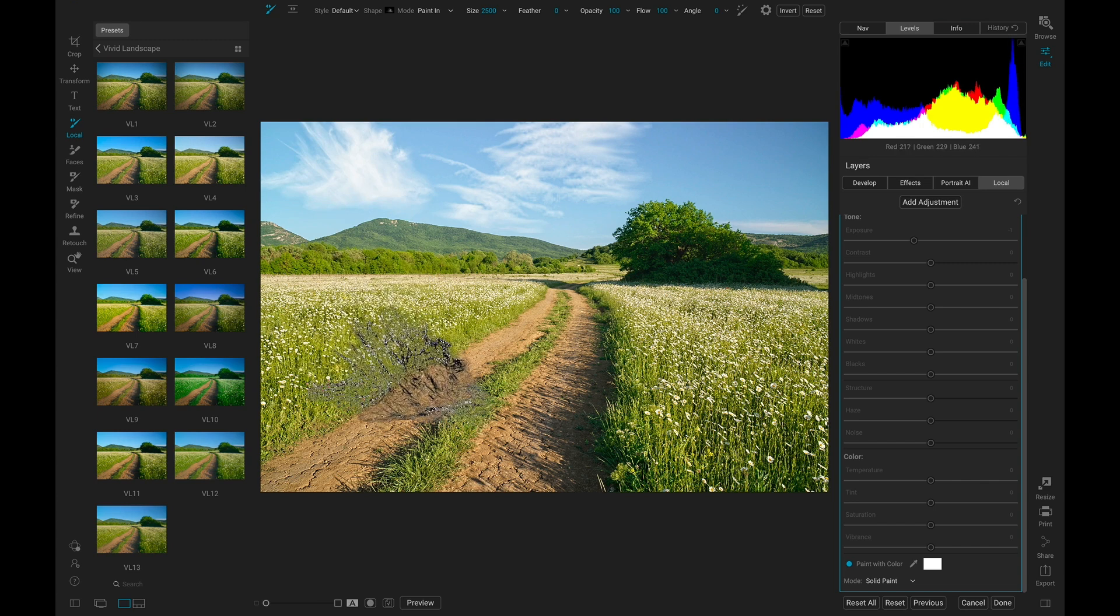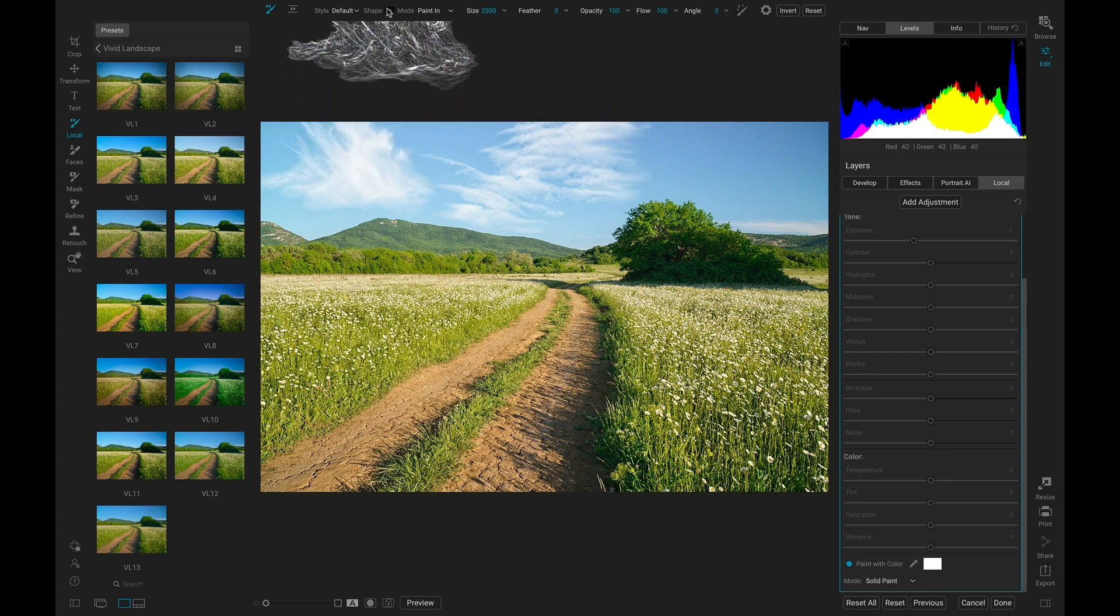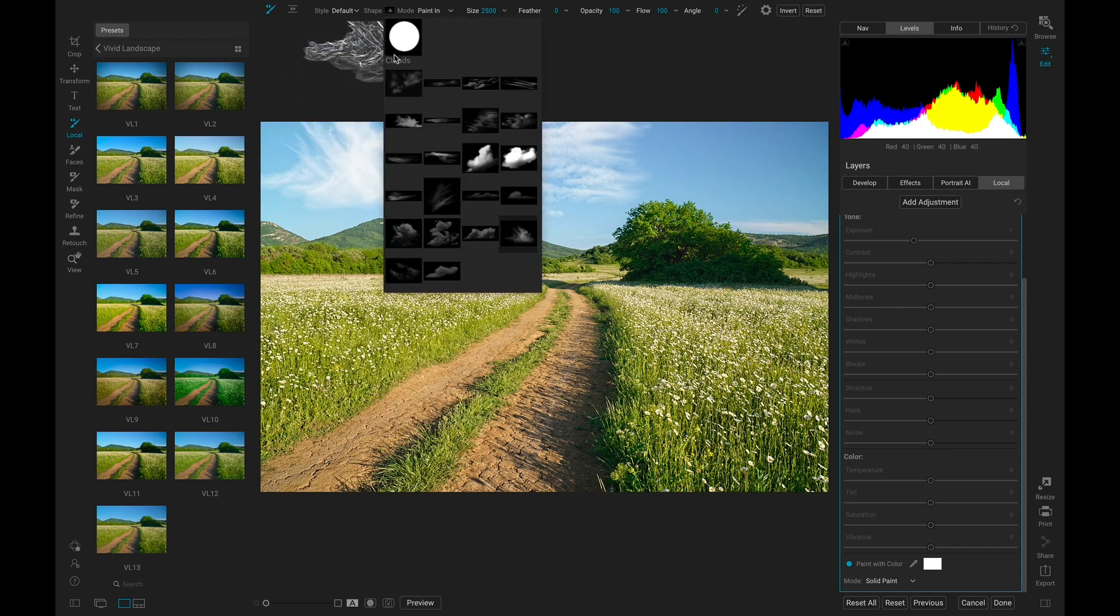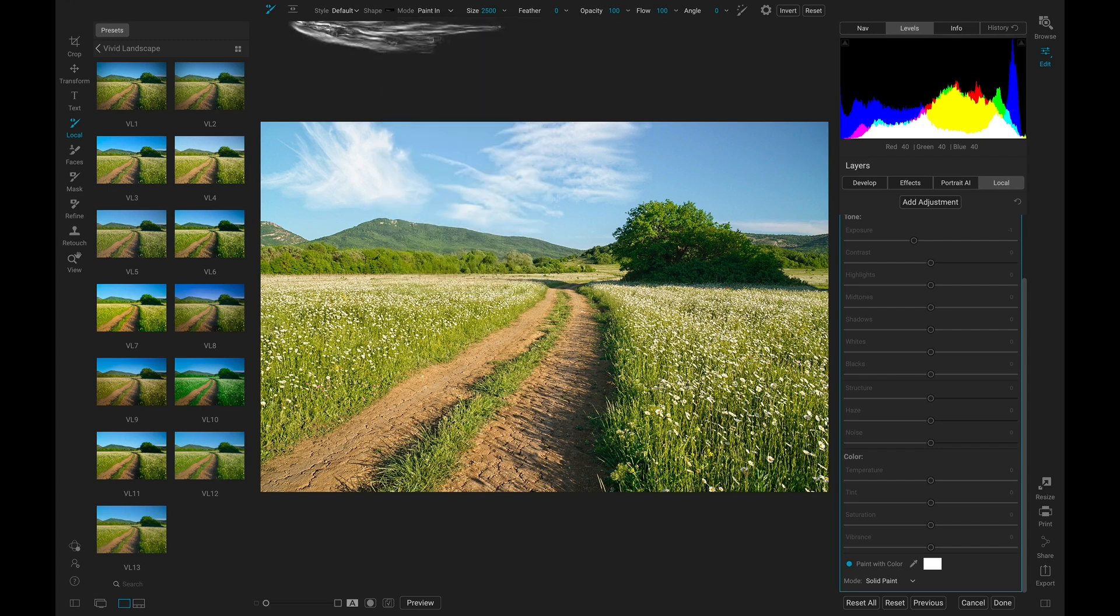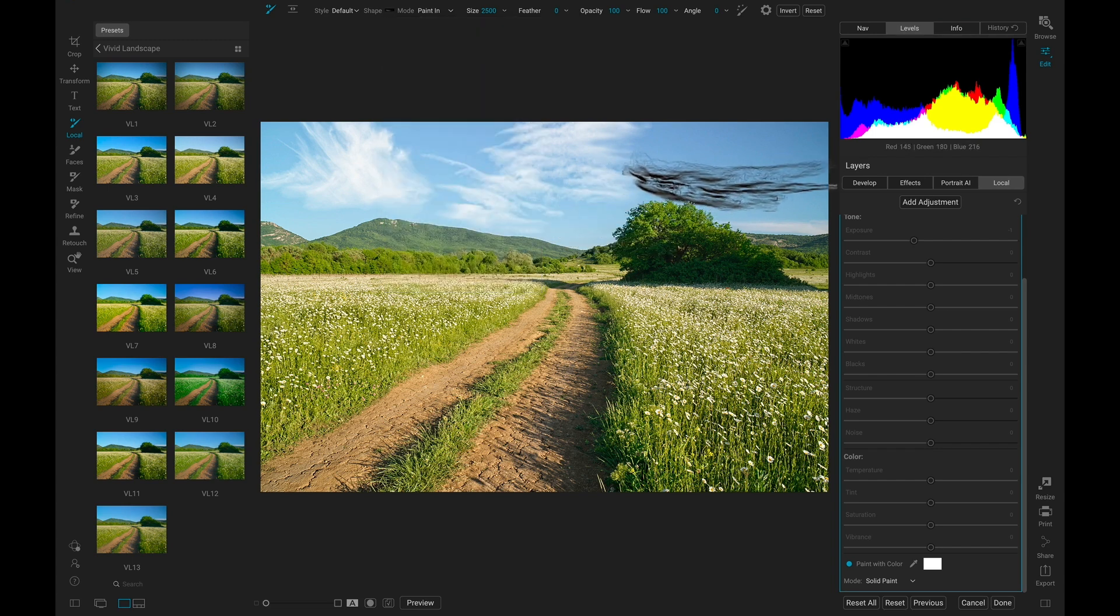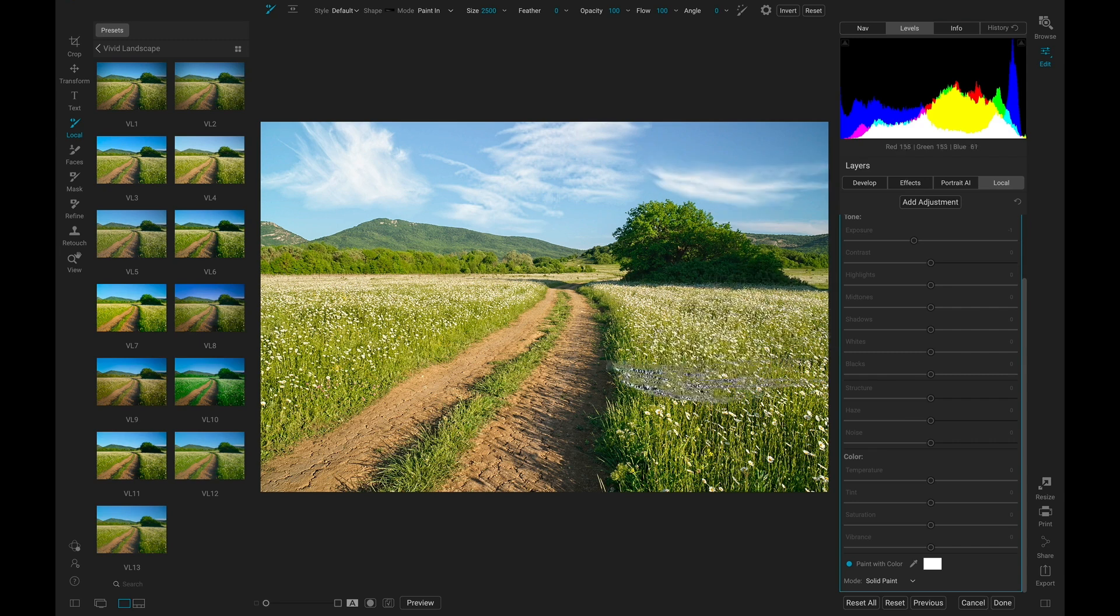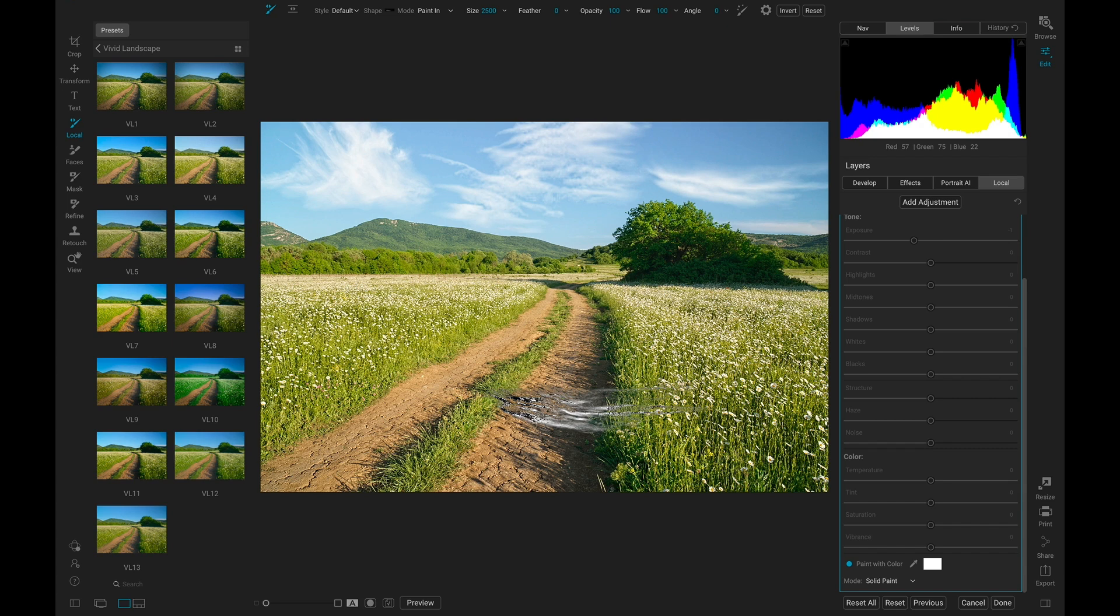Then let's grab another shape for the right. I'll use this one for the far right here and paint this on. There we go. Now we have some nice clouds on our scene and it makes for a much more interesting sky.